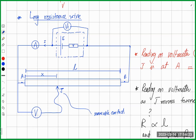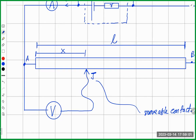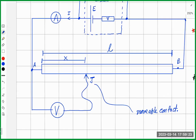There is a cell with a known EMF on top — EMF E, internal resistance small r — delivering a current I in the circuit. This cell is connected to a long resistance wire with total length L, starting from point A and ending at point B. Near point A, we connect a voltmeter with one terminal at point A and the other terminal at a movable contact J, which is a crocodile clip that we can move along the length.